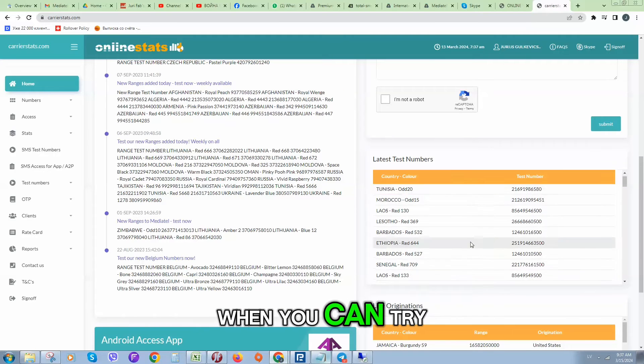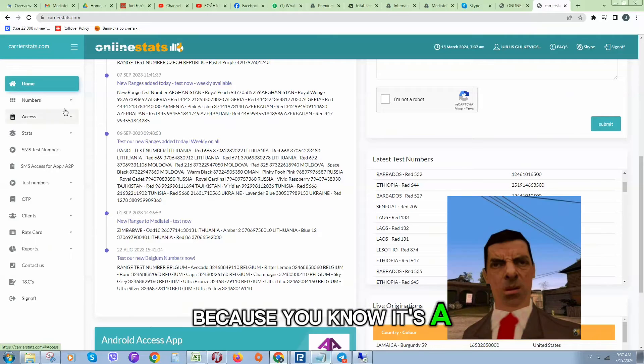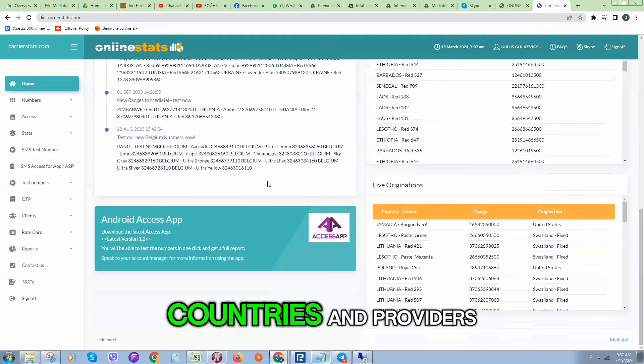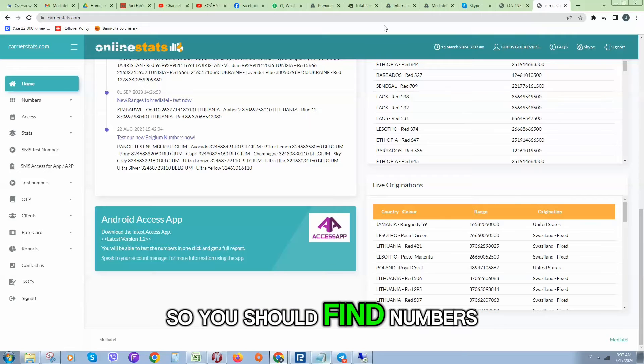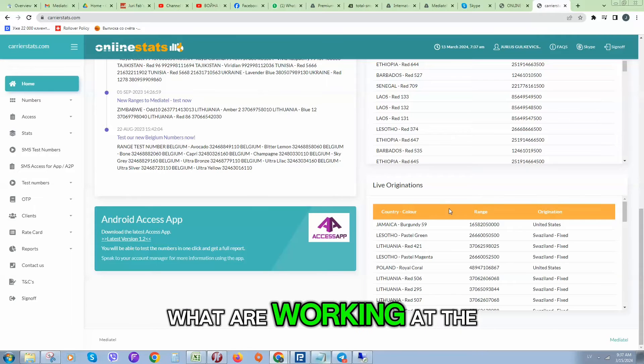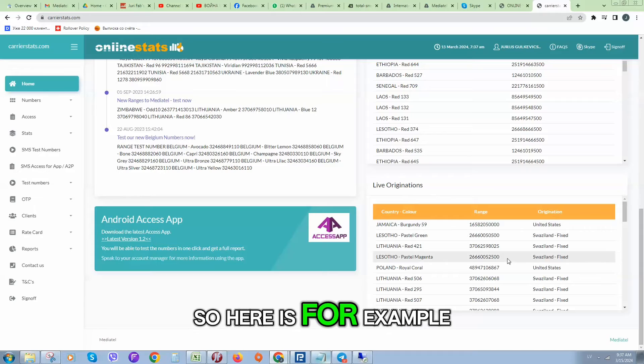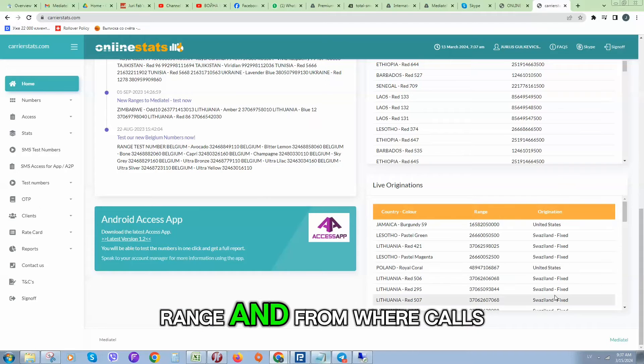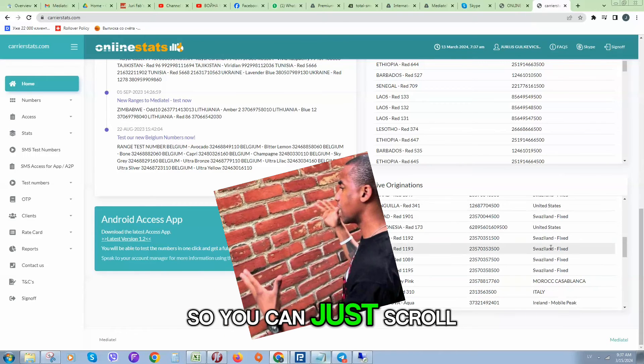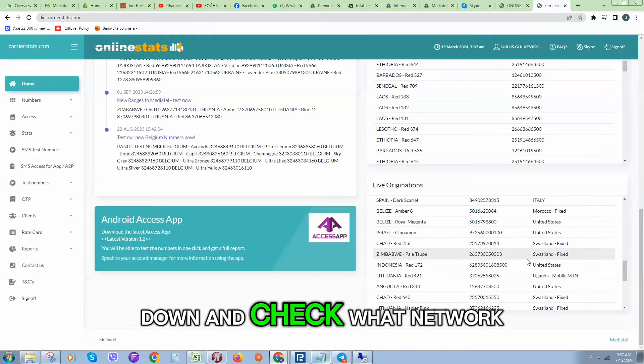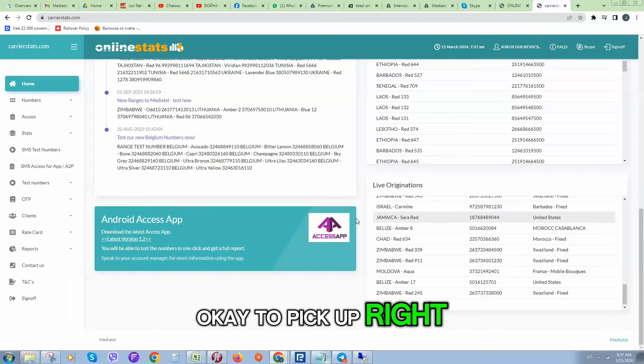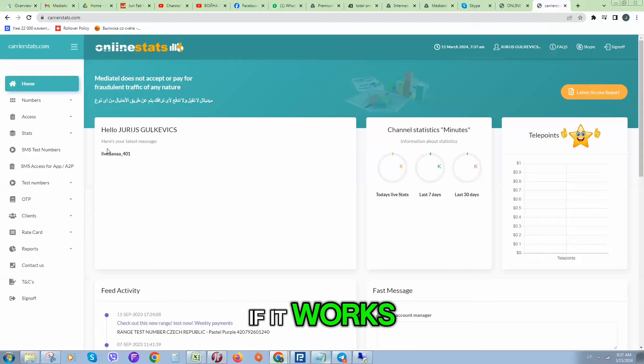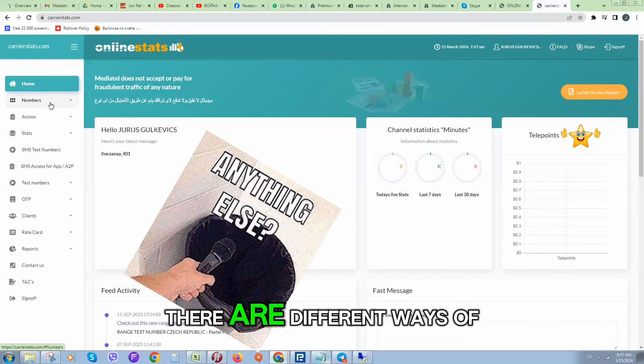Premium rate numbers are in many countries, so you should find numbers what are working at the moment. Here is for example range and from where calls are received. You can just scroll down and check what network is okay to pick up the right number and test it.